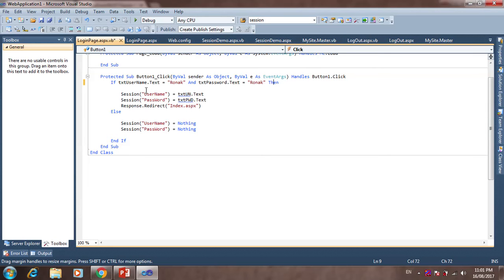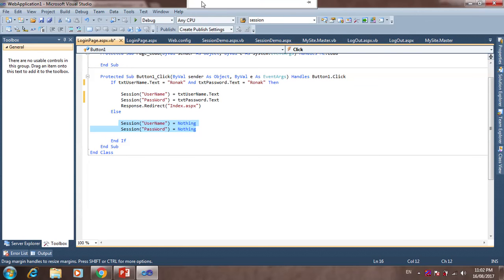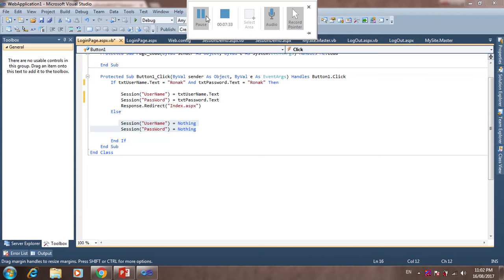In the button click event, if txtUsername.Text equals 'ronac' and txtPassword.Text equals 'ronac', then we create two sessions: one for username and one for password. In the username session we pass the value of the first textbox, txtUsername, and in the password session we pass the value of the second textbox, txtPassword. Then it will navigate to Index.aspx; otherwise, if both are null, it does nothing.